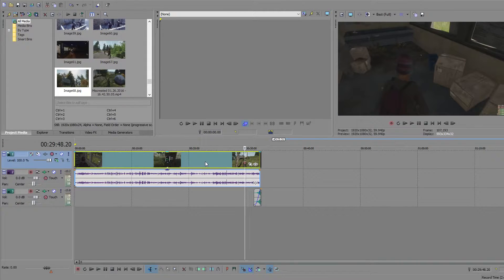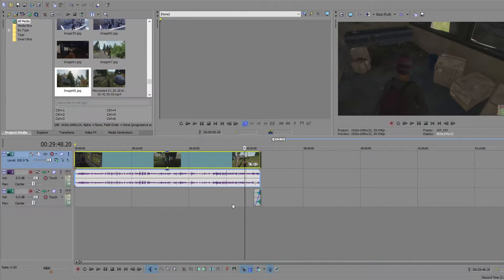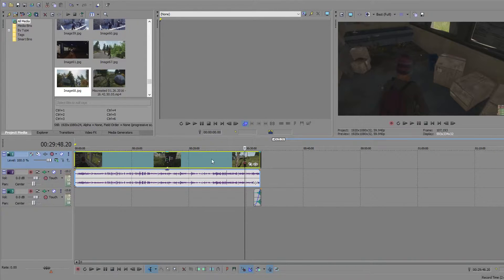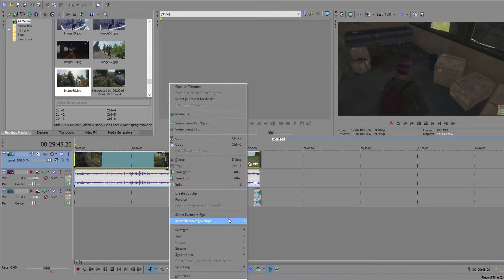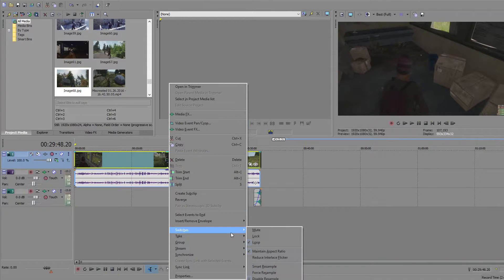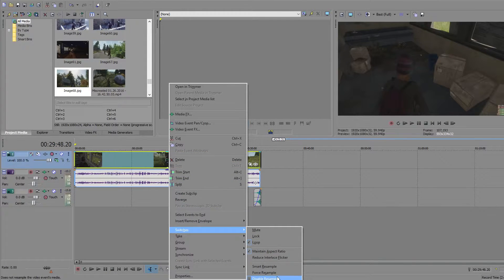So firstly what you want to do is get this clip, any clip, whatever you want and put it in the timeline down here. Right click, switches and disable resample.